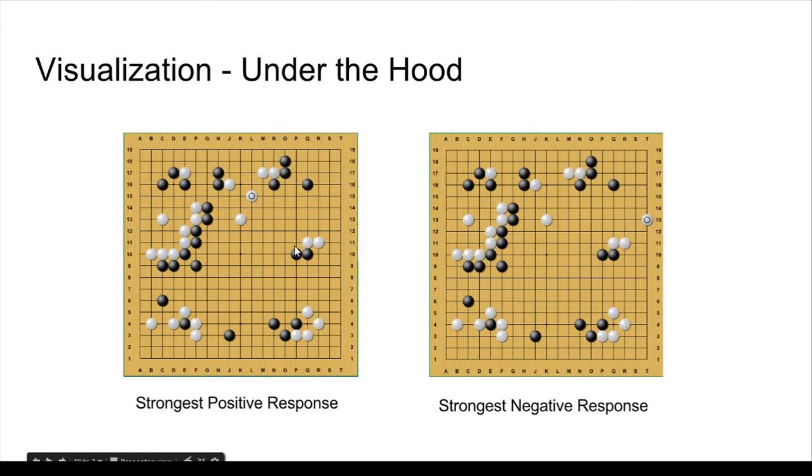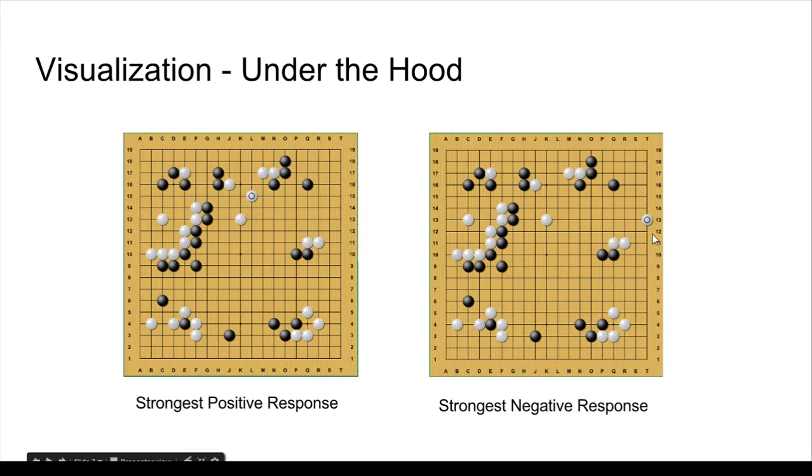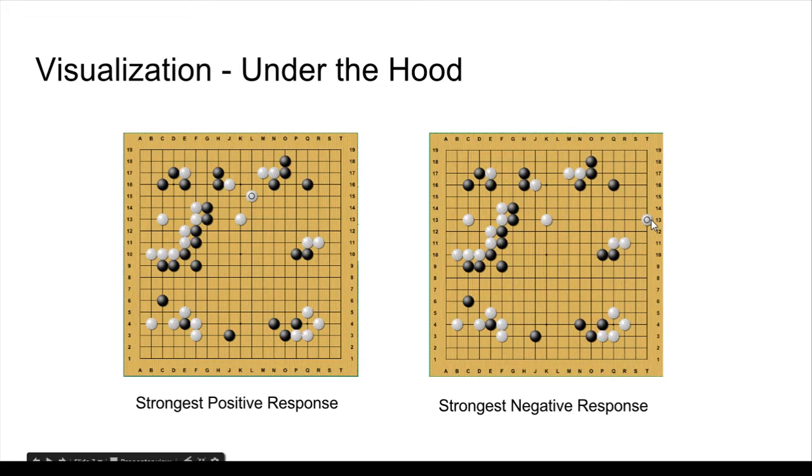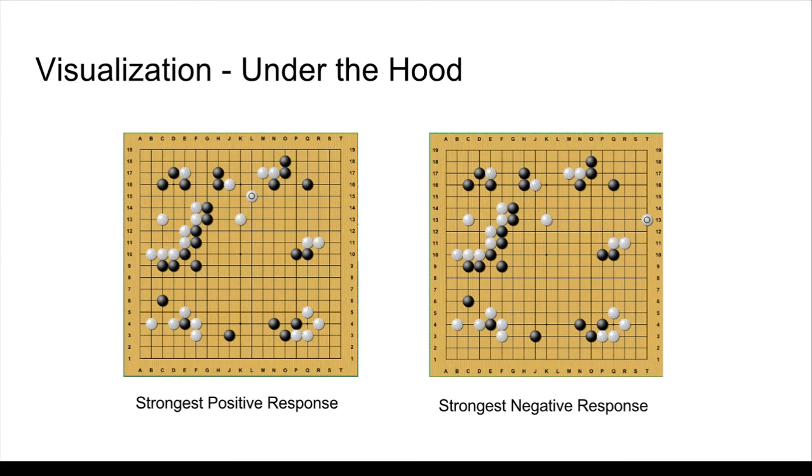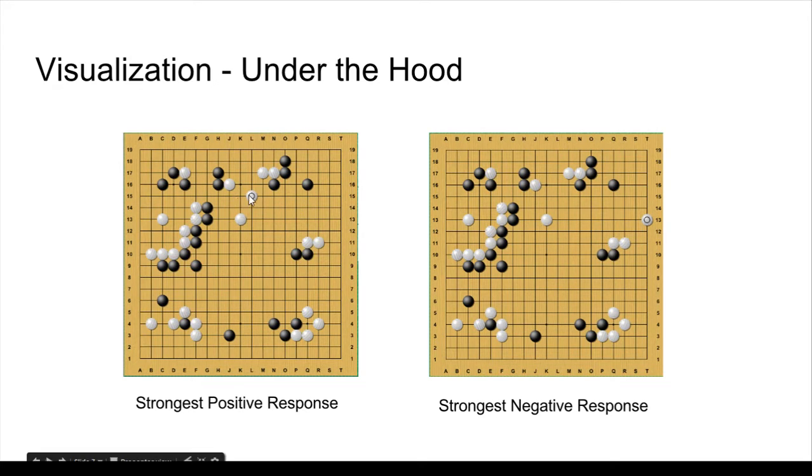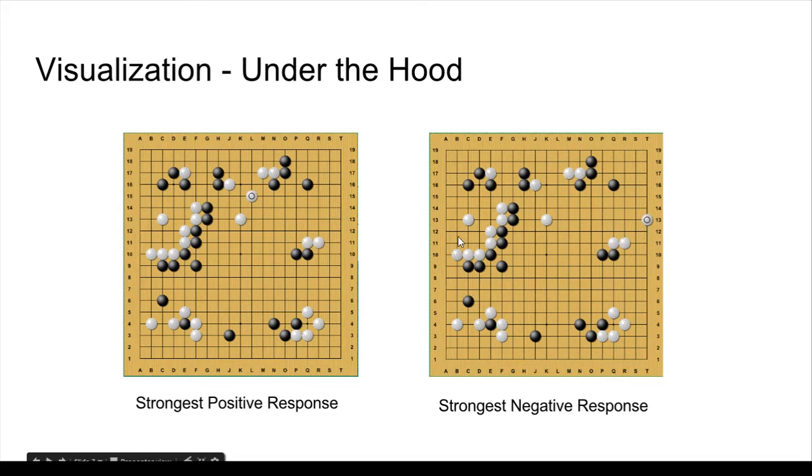These are moves that the network has found. One that has a strong positive response, so it thinks that this is a professional move. And one with a strong negative response, so it's very sure that this is not a professional move. You can find the confidence in the class by comparing the outputs of the two output neurons. So this is a very high professional output, very low random output, and for this the opposite.